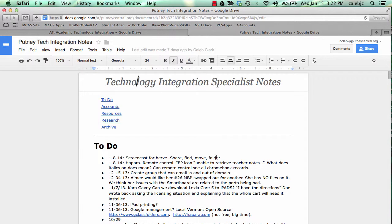And particularly now I'm looking to make sure if I've done everything I have wanted in the screencast. Share, find, move folder. That looks great. But there's one thing.